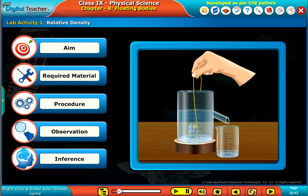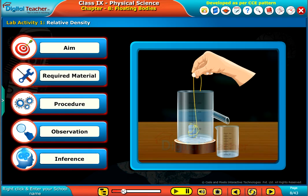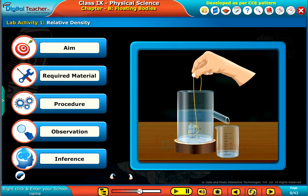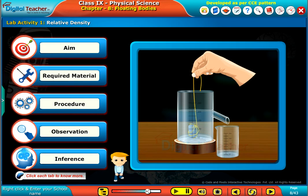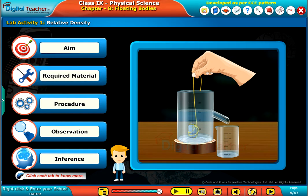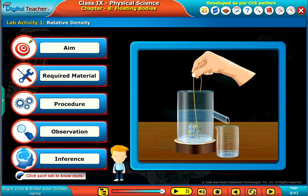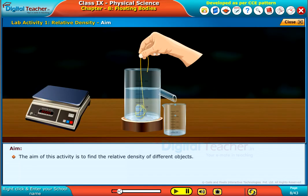Here, we perform a lab activity to find the relative density of an unknown volume object. The aim of this activity is to find the relative density of different objects.